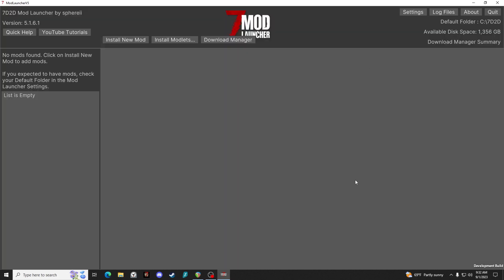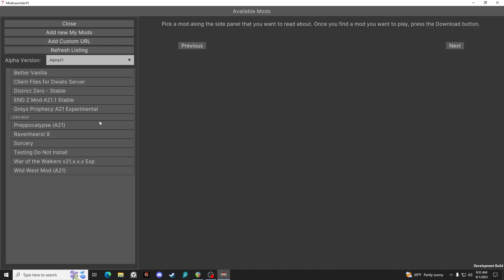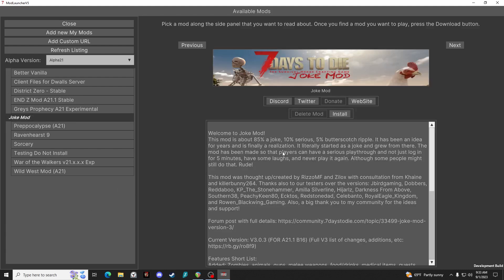So in order to install a new mod, you click on install a new mod and then it gives you the list of mods that are available. And these are currently going to be Alpha 21 mods because that's what I have installed on my computer. So let's go ahead and we will add the Joke mod.